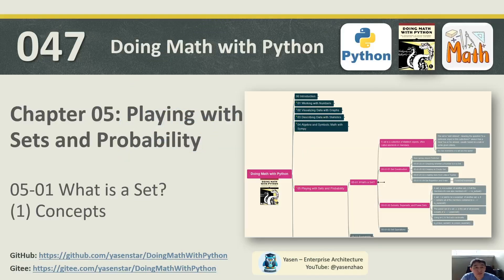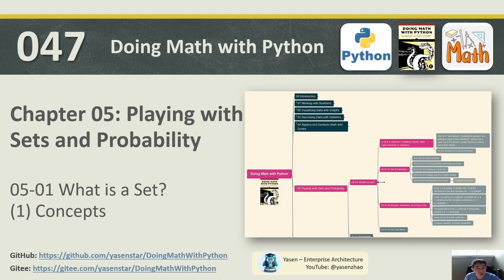Hello everyone, welcome to the continued videos for this 'Doing Math with Python'. If you watched my earlier videos, congratulations — you have finished the first four chapters completely. If you like my video series, follow my channel to get notifications for new videos, and I'd also like to hear your suggestions and comments to help me generate new videos in a better way.